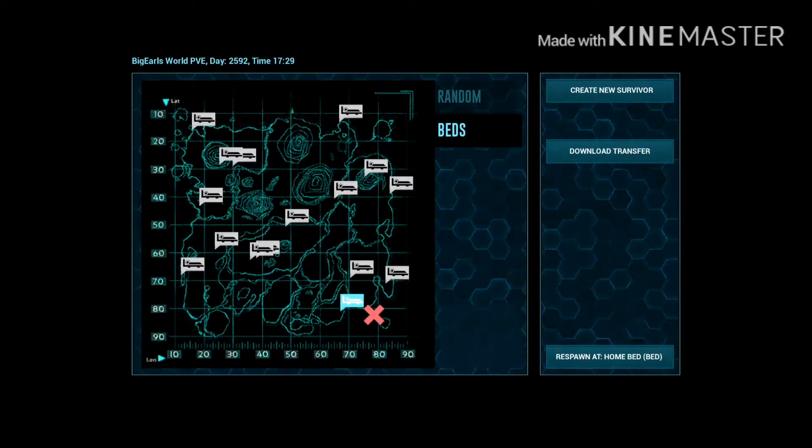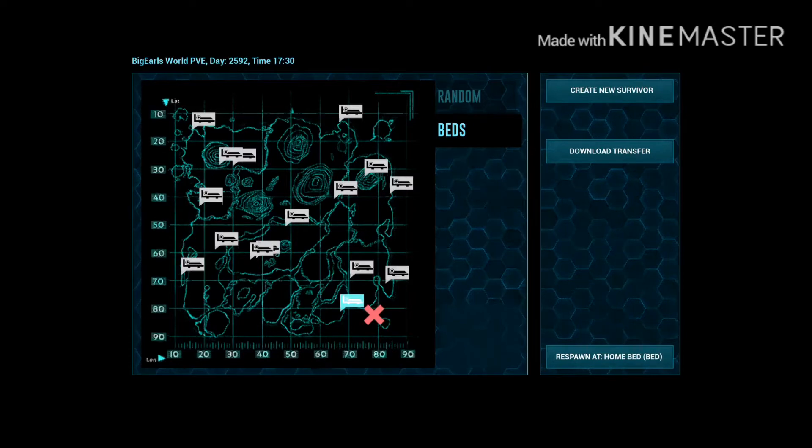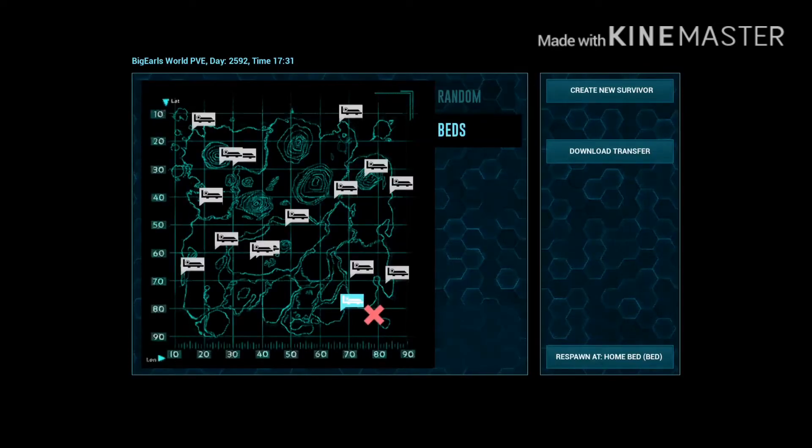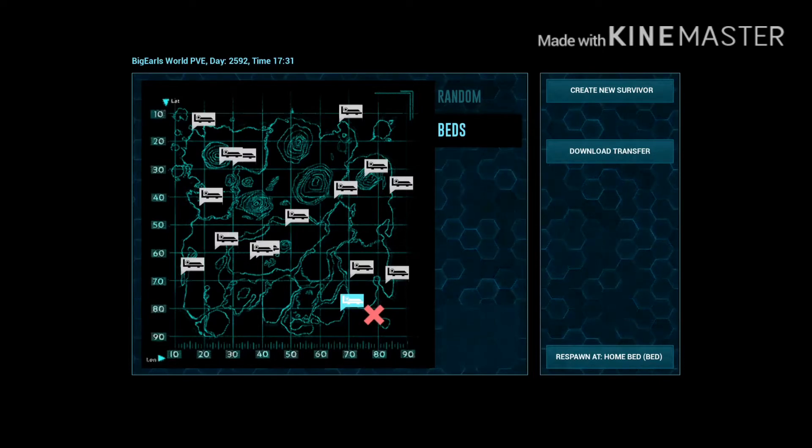And then you guys make it hard for us because most of the stuff that we would want, we got to pay cash for it. Ridiculous amounts of cash. Come on, you guys can do better than this.